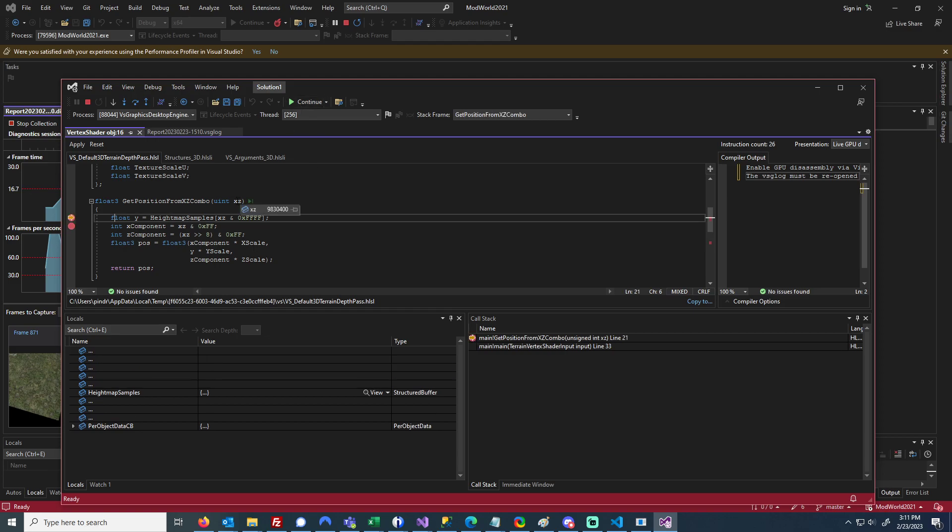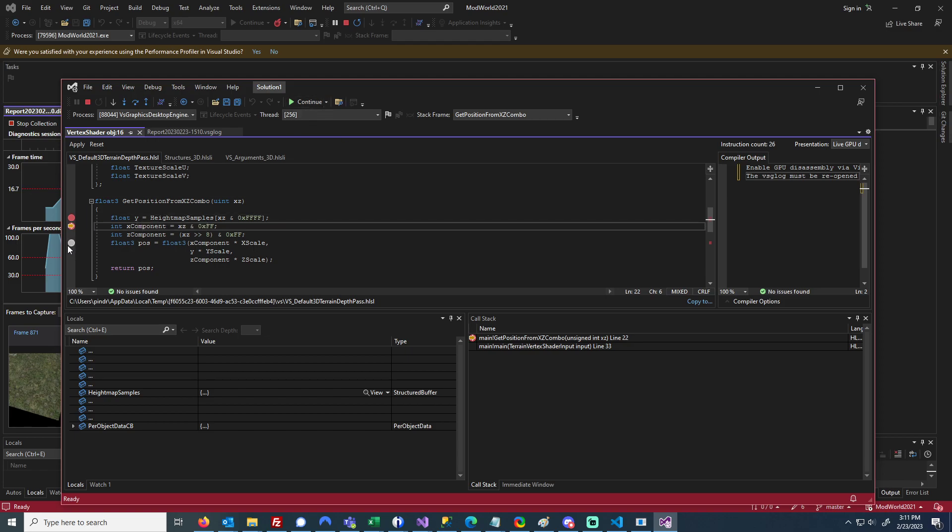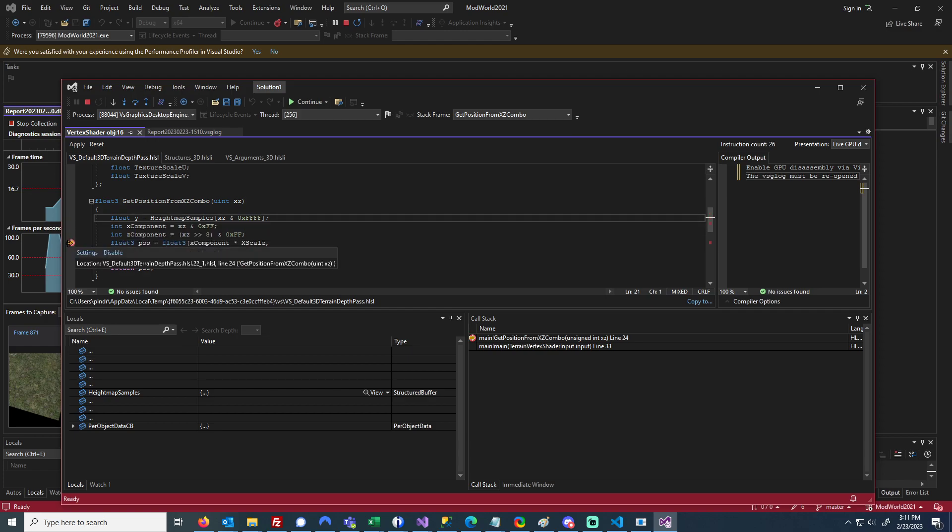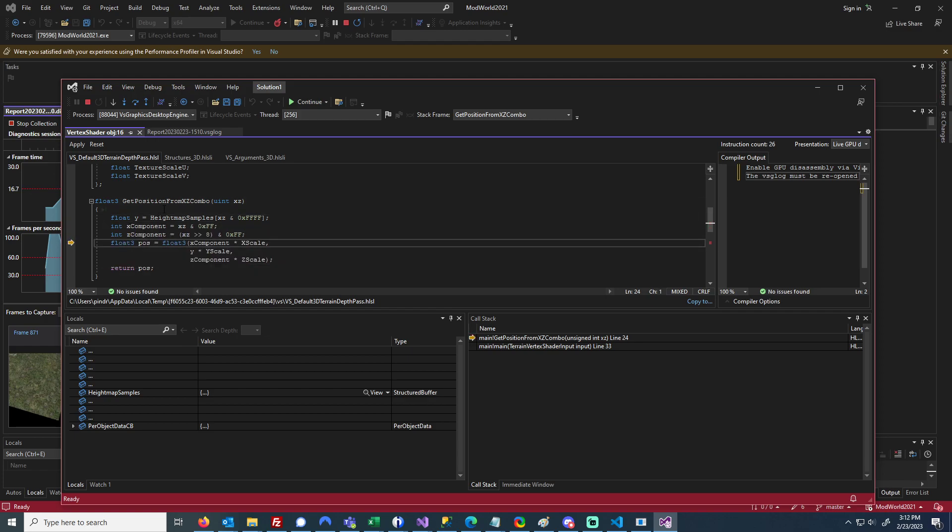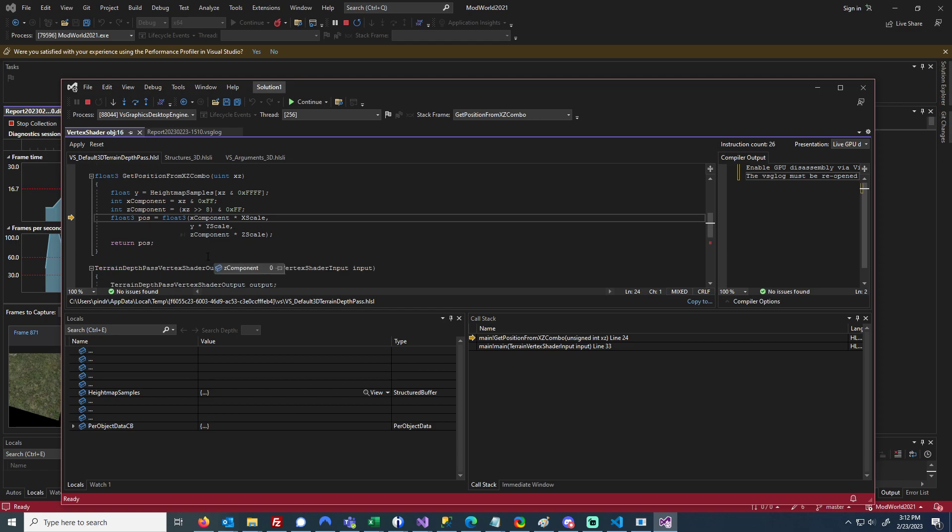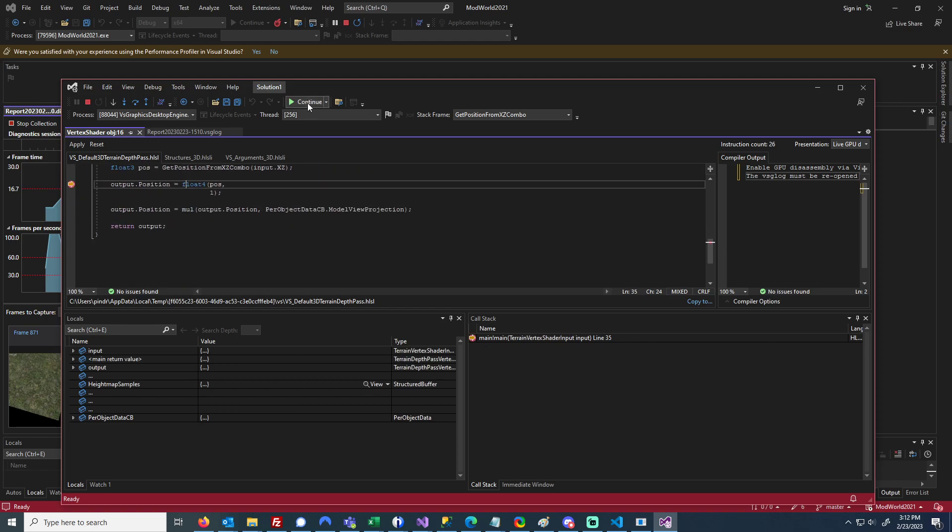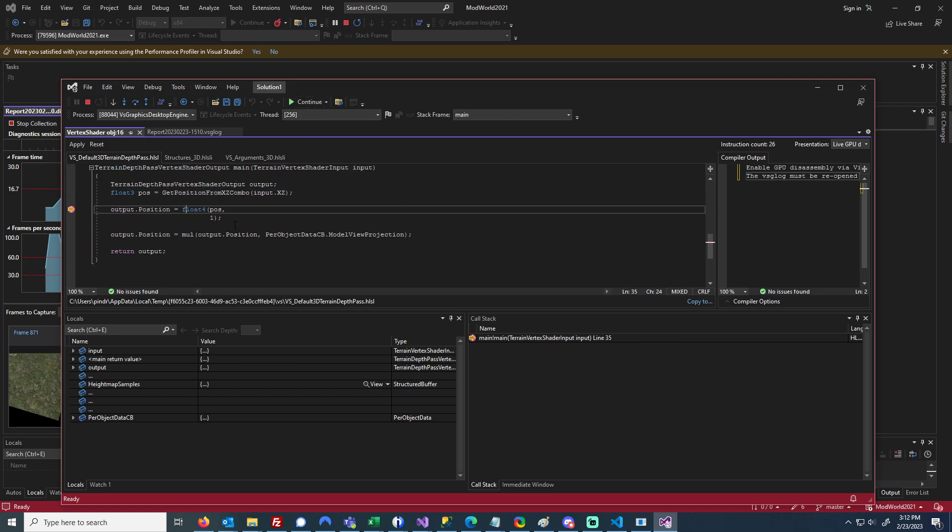Now I'm in here. I see that's my XZ value, and then I'm getting my Y by sampling the height map, and then I'm extracting my X and Z component. This is the first vertex, so everything's just zeros. If I continue and get out here, I'll see my position that I got from that was 0, 0, 0.